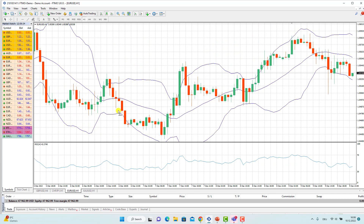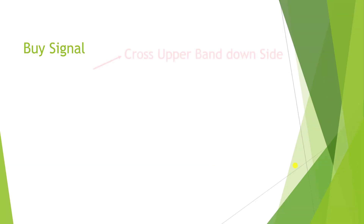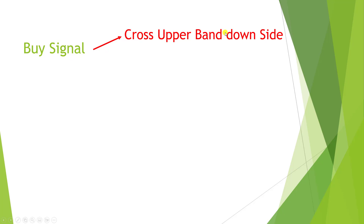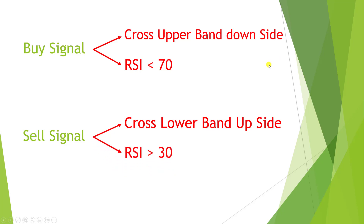For buying, we do it vice versa: whenever we cross the lower Bollinger Band to the upside, and at the same time the RSI is not below 30, then we open a buy order. The stop loss would be several pips below the entry point, and the take profit corresponds to the risk-to-reward of 3 — so if the stop loss is 20 pips below the entry point, the take profit would be 60 pips higher. The sell signal is crossing the upper band to the downside with RSI below 70, and the buy signal is crossing the lower band to the upside with RSI above 30.